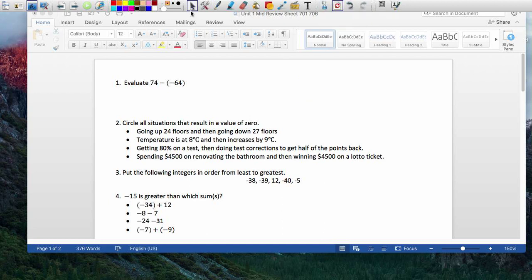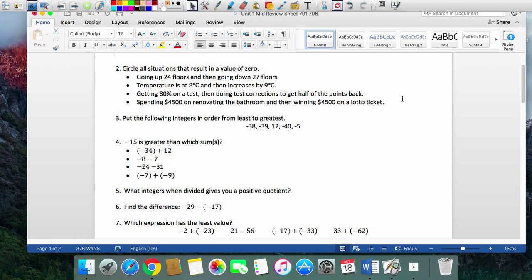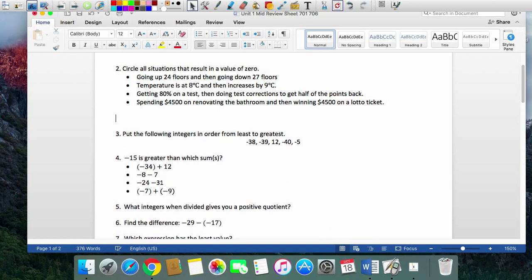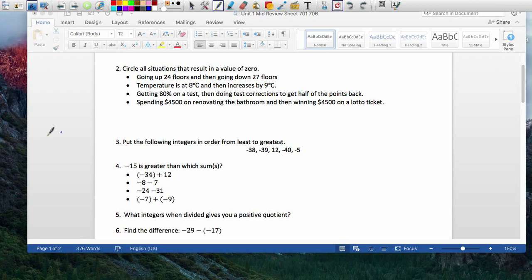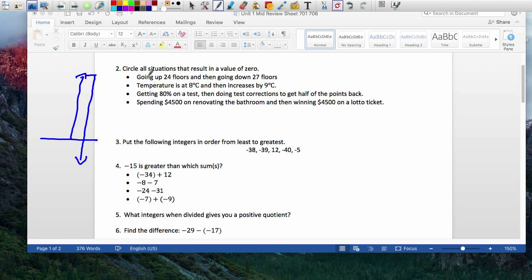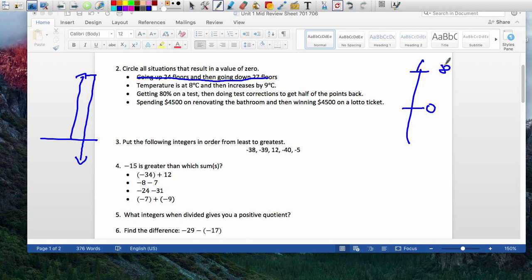Second one — you're looking for situations that lead to zero. Take the first one: you're going up 24 floors. Imagine you're at ground level, go up 24 floors, then go back 27 floors — will you go back to zero? No, that's out. The temperature is 8 degrees — use number lines to help. If you're at 8 degrees and it increases, will you go back to zero? No, that's also out.